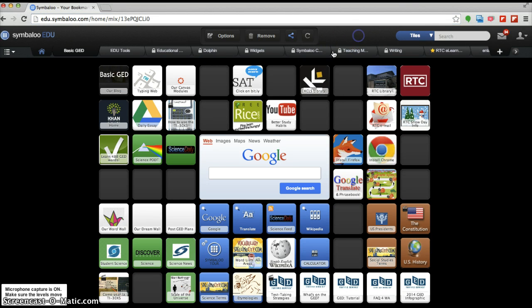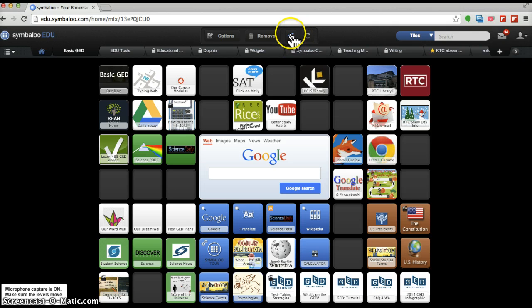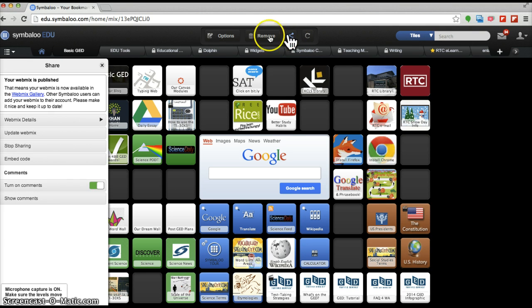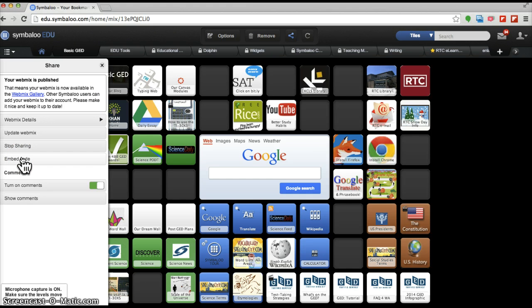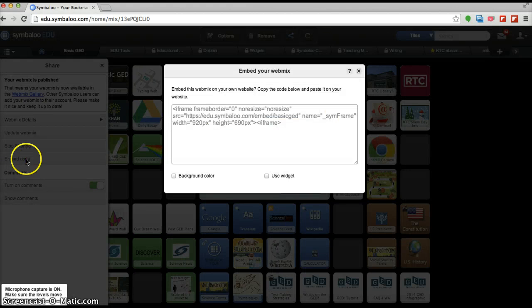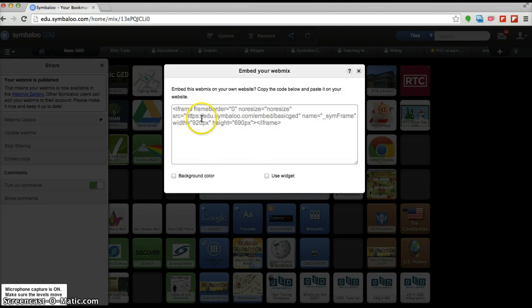what we need to do is click on this share symbol right here and this will give us a chance to get the embed code. So if you can click on this embed code, open that up and notice this already has the iframe coding on it.